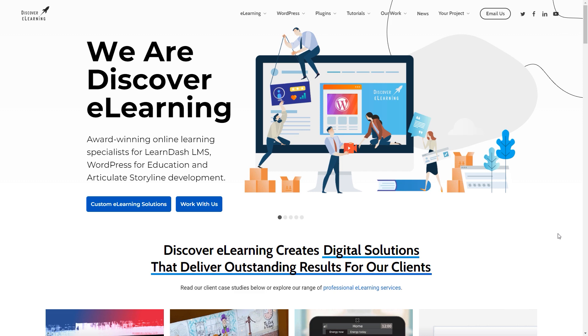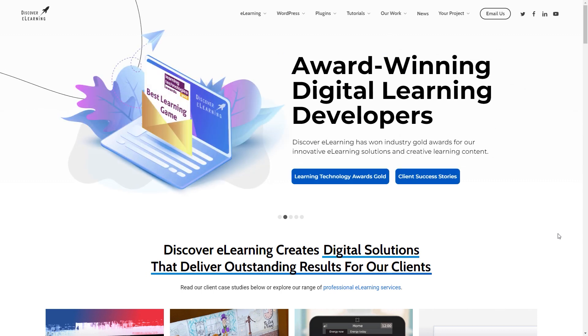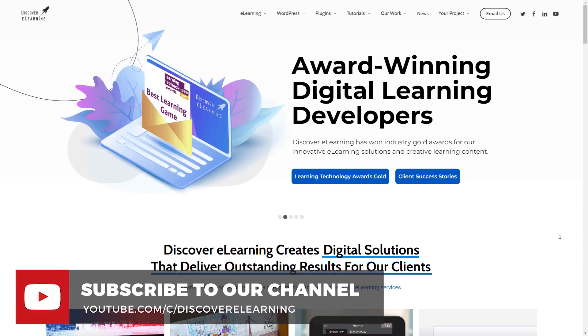If you're interested in seeing the project that we created in this video, you will find it available to download over on the Discover eLearning website. Thanks for joining me and I'll see you again soon in another video.